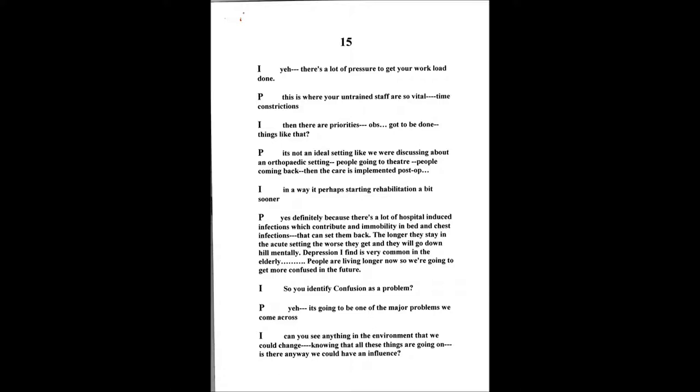We've got an expanding elderly population. People are going to live longer because of the healthcare that's around. People will live well into the 90s. So it's a problem that's not going to go away, in fact it's going to increase, which is why this kind of care needs to be addressed as well with confusion.